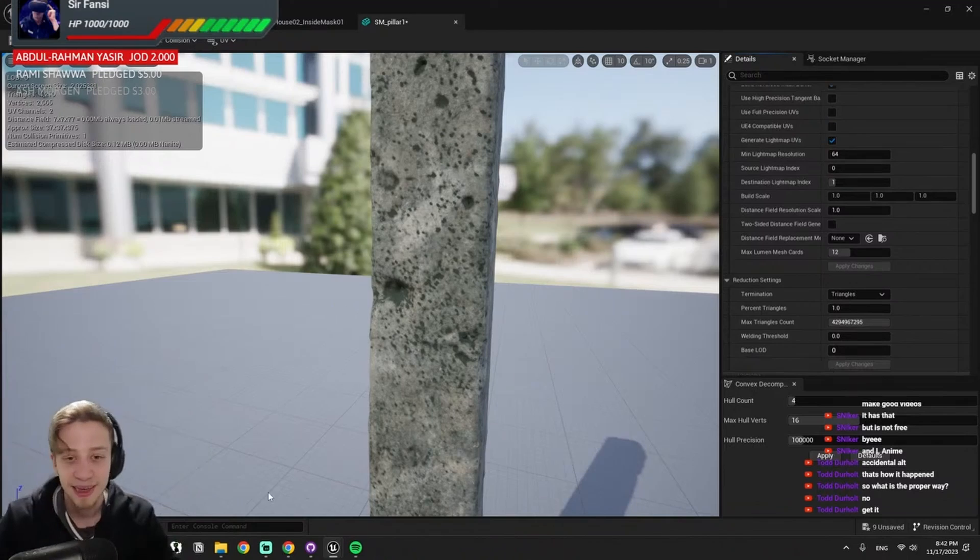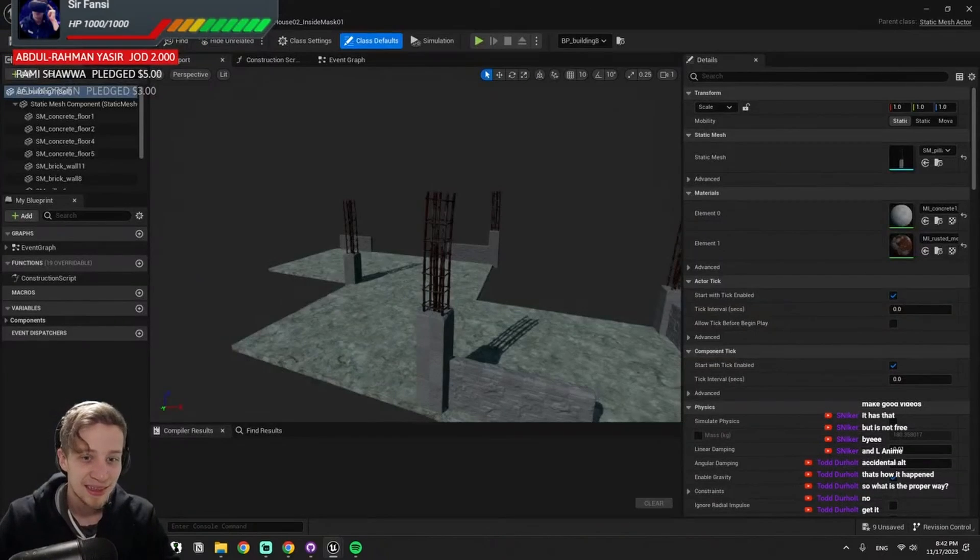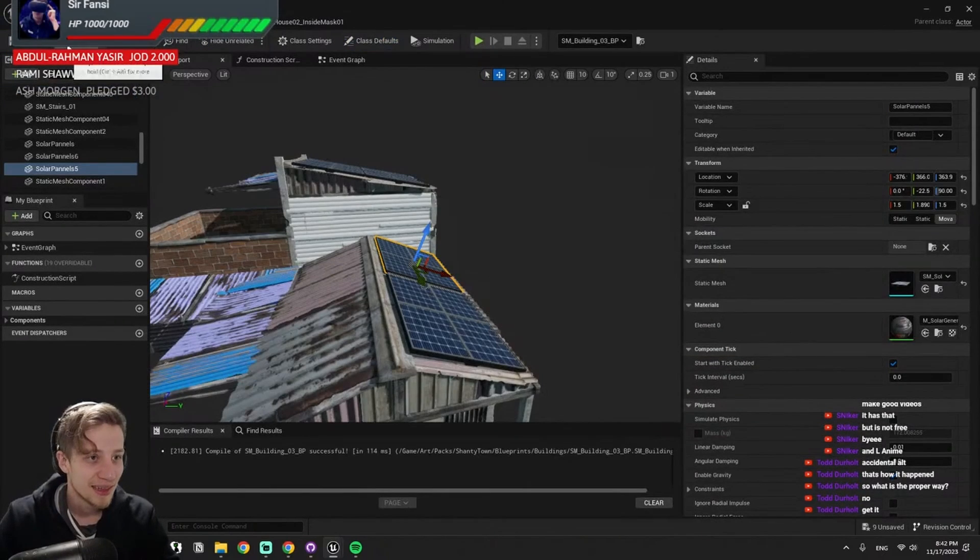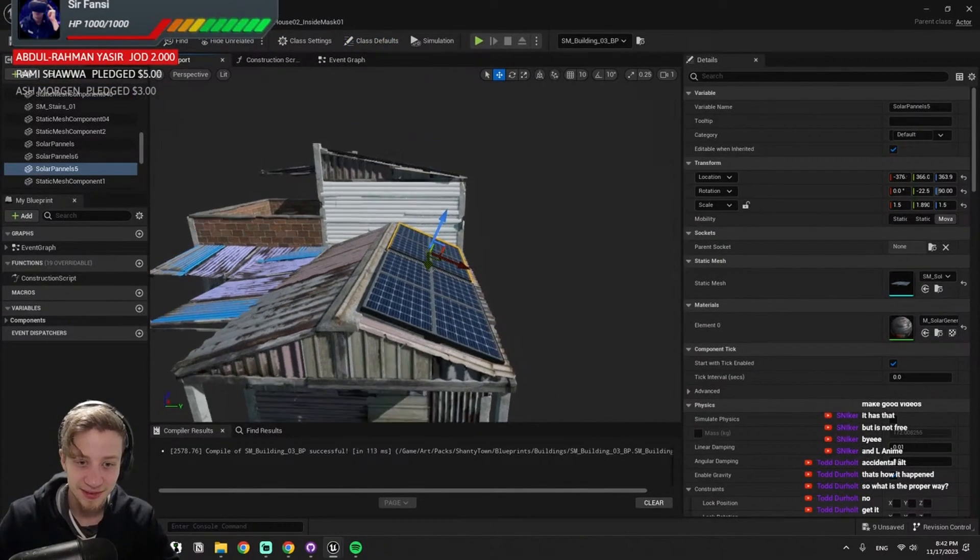A bit of a rant there, but yeah, this is something I see a lot and it's super easy to fix. So let's see, let's get back to my solar panels.